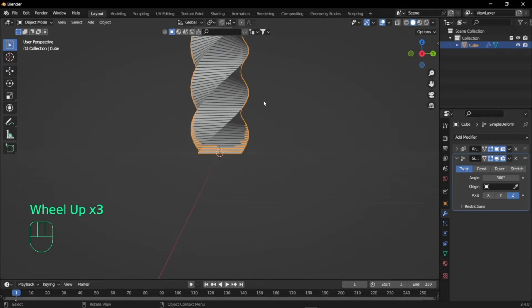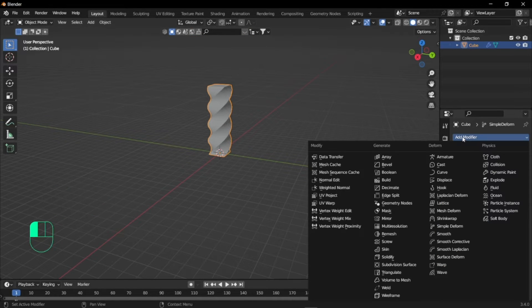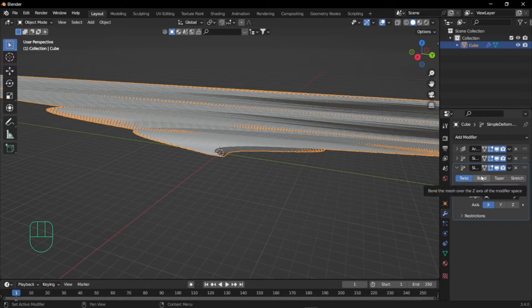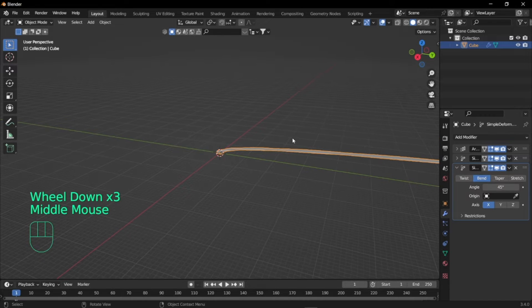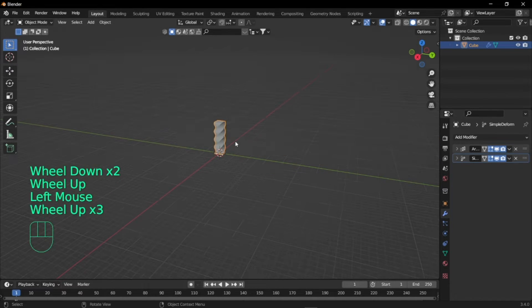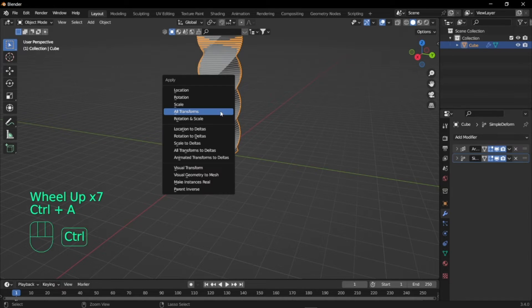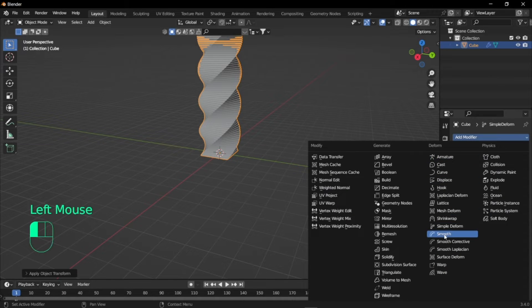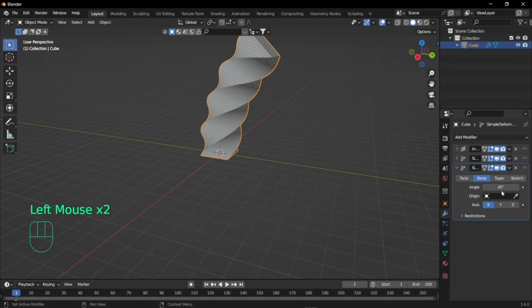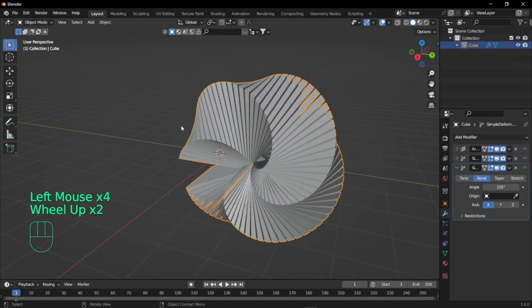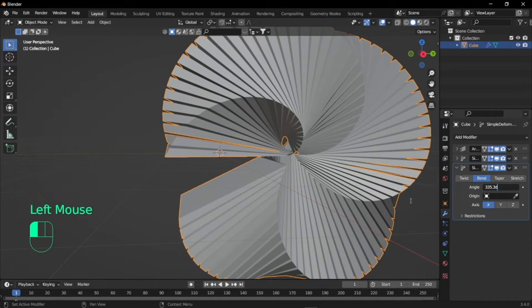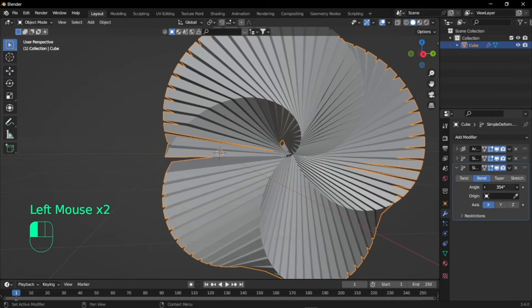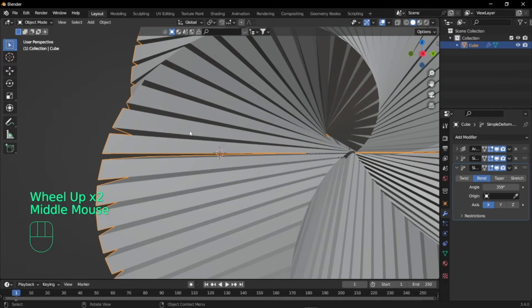And again you will add simple deform modifier, but this time we'll set it to bend. If this happens to you, just delete the modifier and select the below tile and press ctrl-A and select all transforms. Now when you add simple deform modifier again and set the bend, it just behaves properly. I'm just going to set the angle to 350 so you have the same gap.